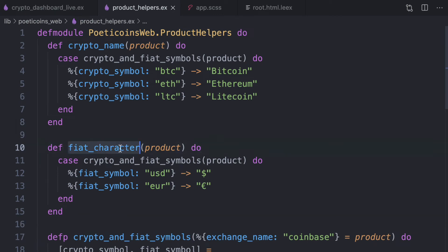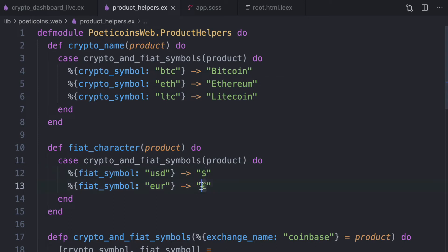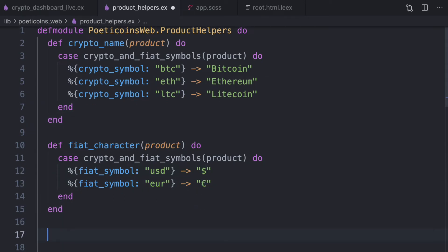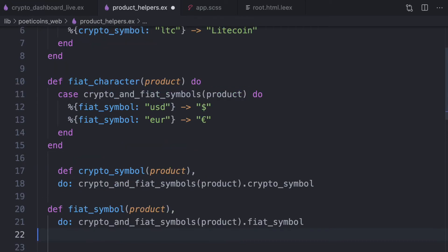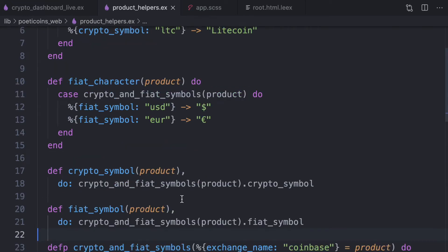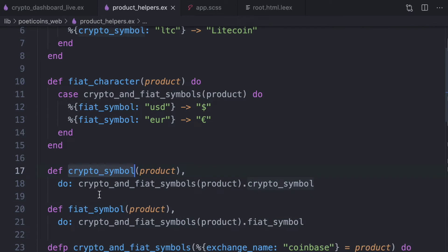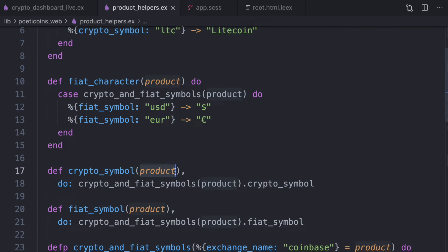And we return a similar helper function for the fiat character. So USD and EUR. So we return the proper dollar and EUR character. Then we write these two other helpers, crypto symbol and fiat symbol. It just returns the crypto symbol. So if the product is Coinbase BTC USD, this returns a BTC string in downcase. And similar here, it returns USD string.